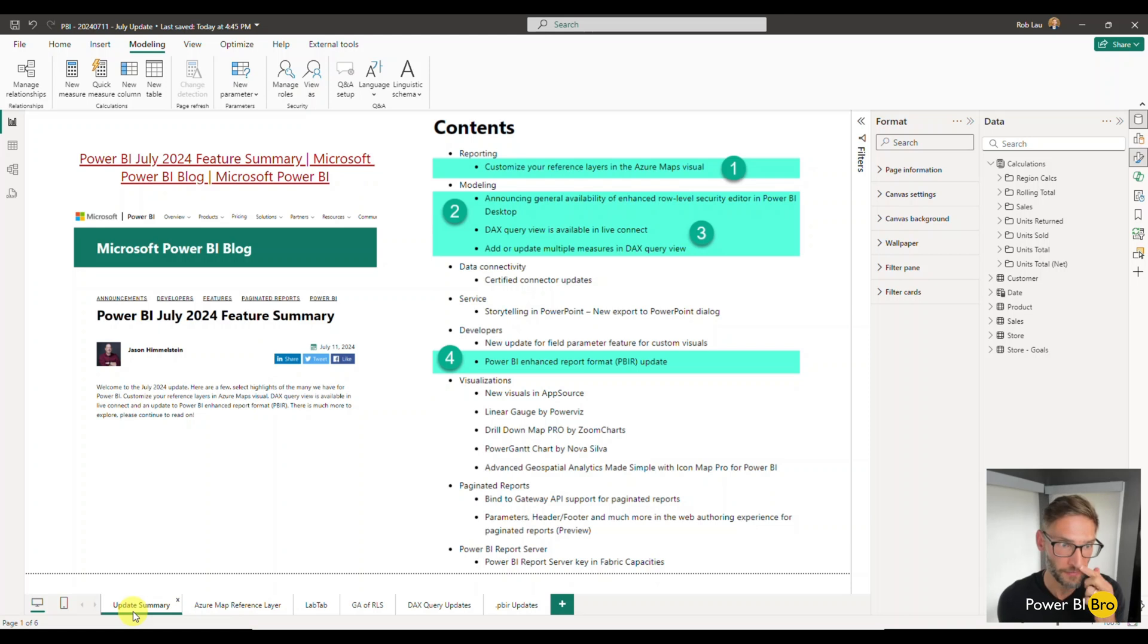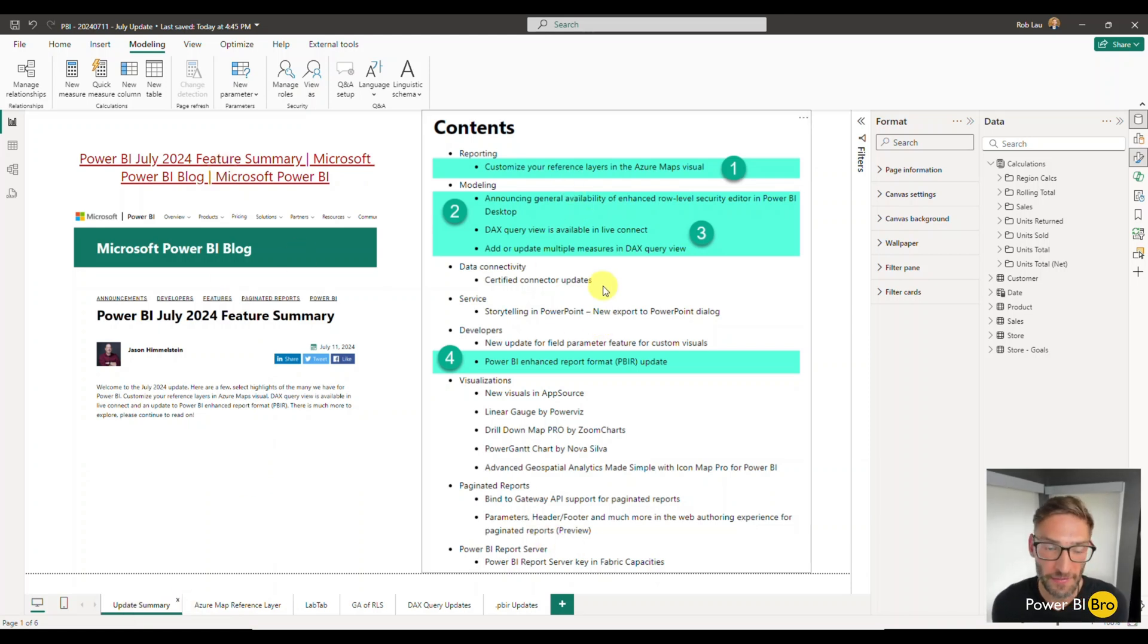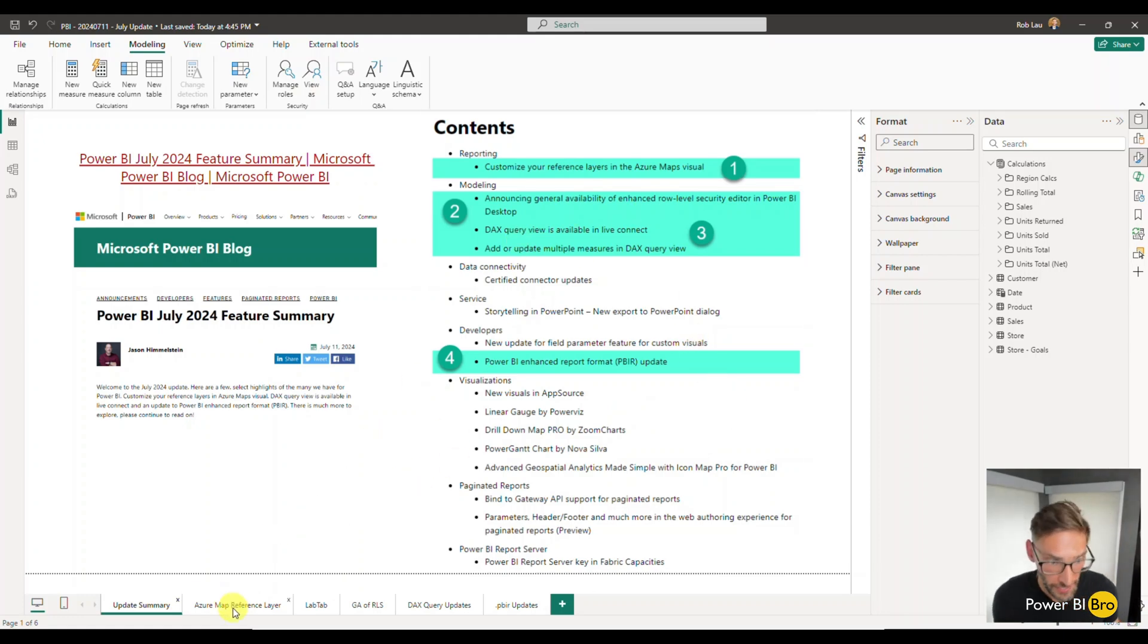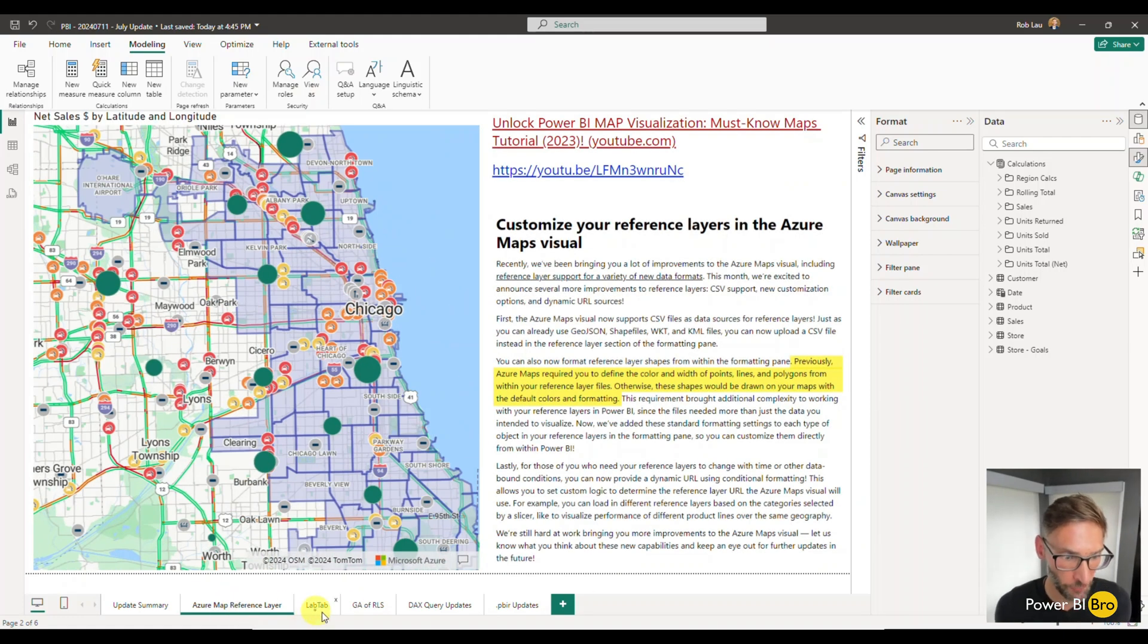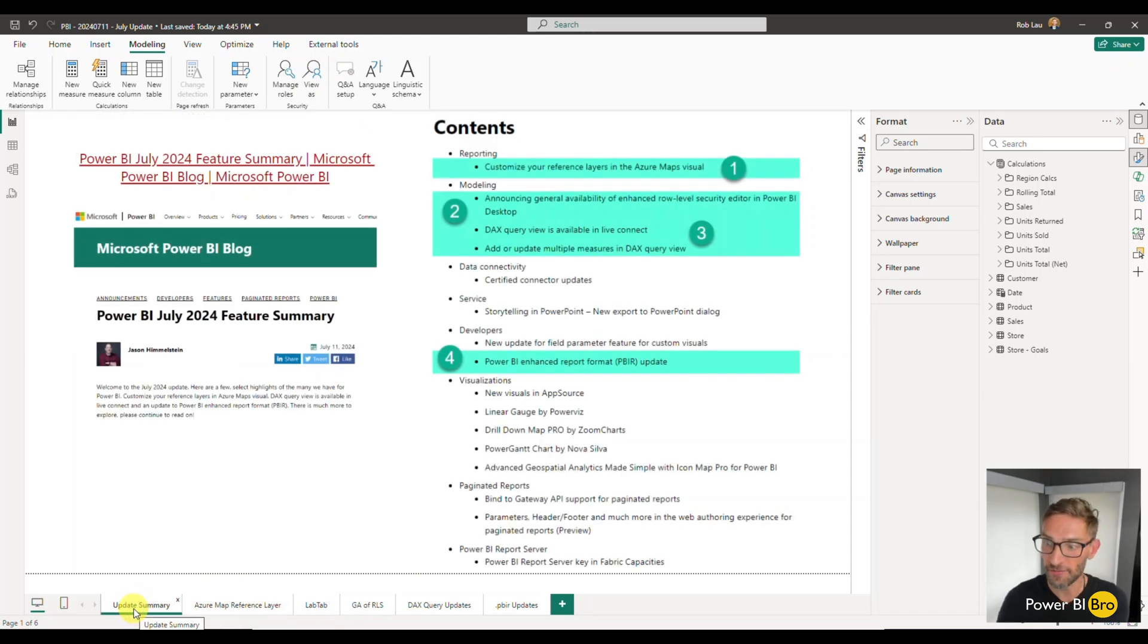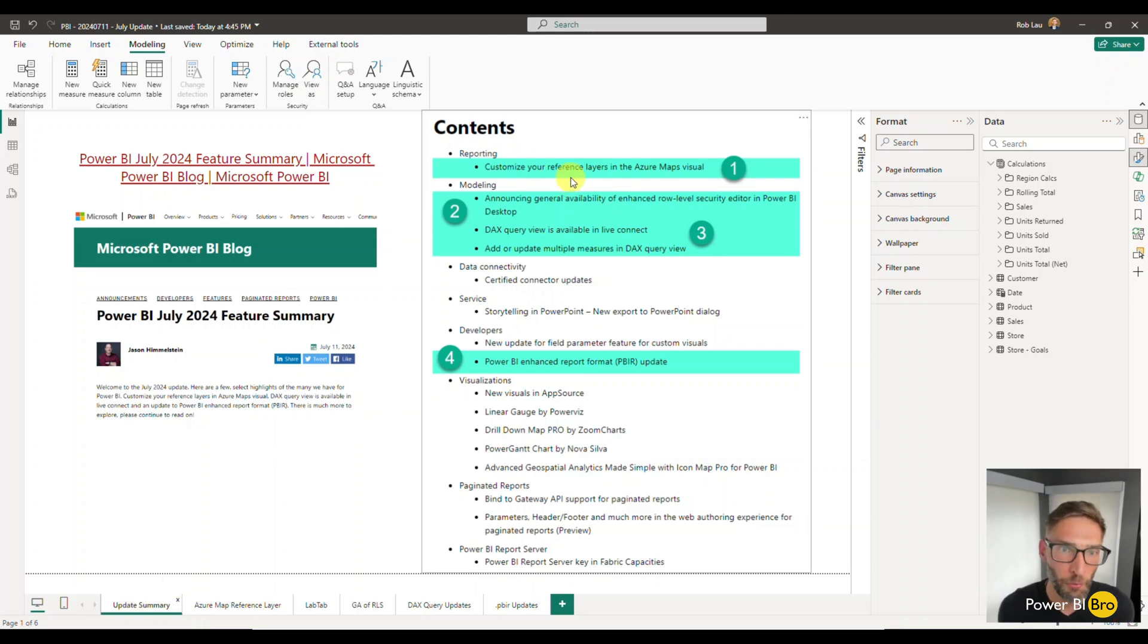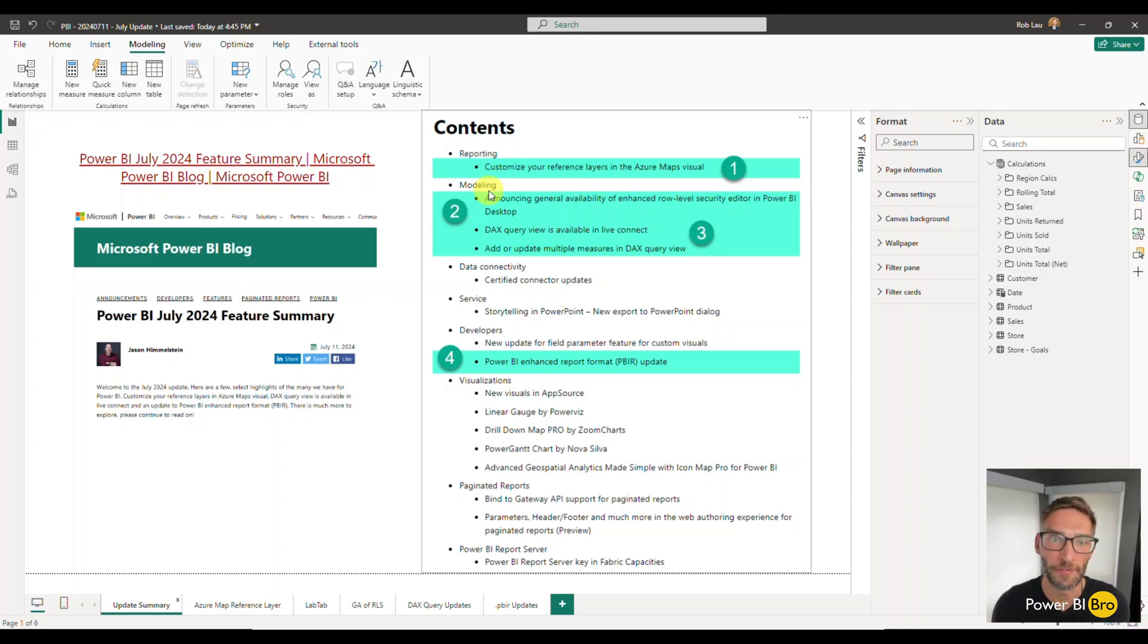The update from Power BI for July just came out today, July 11th. Within it they list out a varying number of things, but specifically we're going to focus today on the four most worthy updates. Each one will correlate to a tab in this file, so you can click the tab and we'll talk through it. The biggest sections of the update are always the reporting section and the modeling section. That's where the most user-friendly content is for us developers.